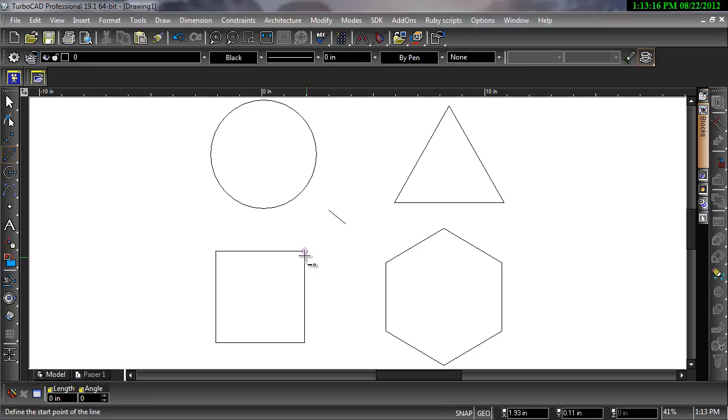The vertex snap snaps to the nearest vertex. A vertex can be the end point or corner of an object.